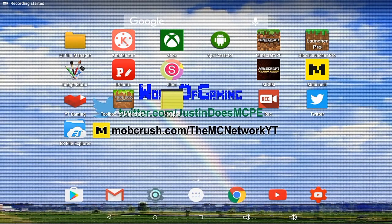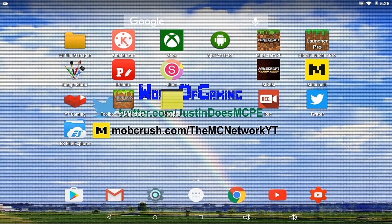Hello everyone, welcome back to another Minecraft Pocket Edition tutorial. Today I'm going to teach you guys how to live stream to your YouTube channel with the YouTube Gaming app. So why don't we go ahead and get started.